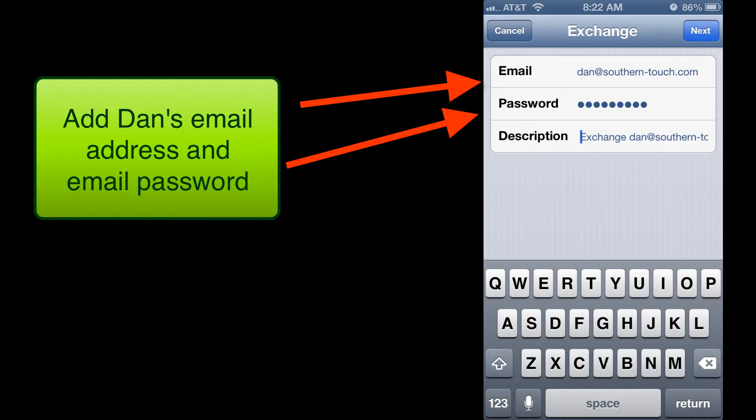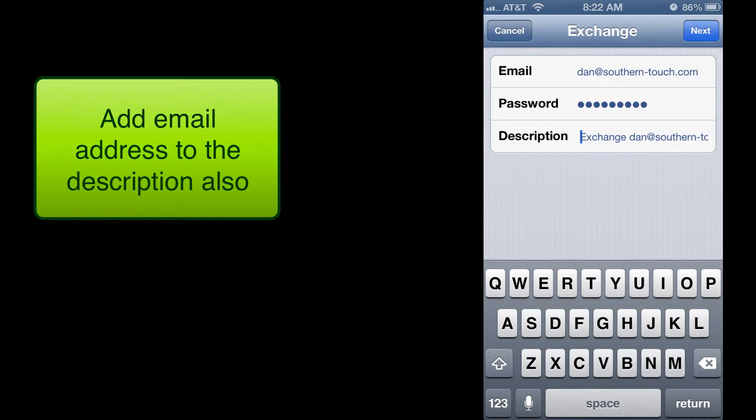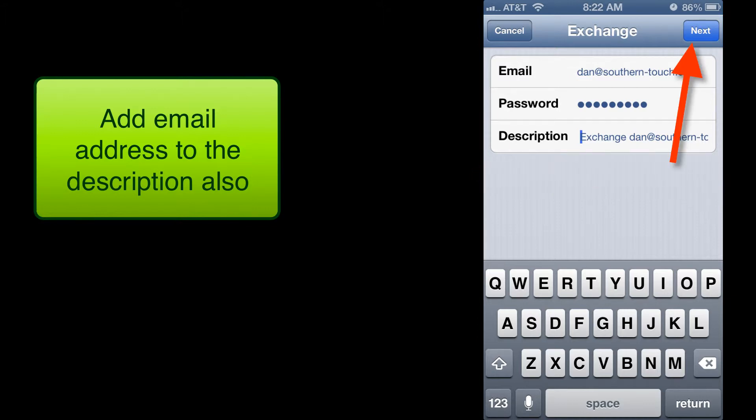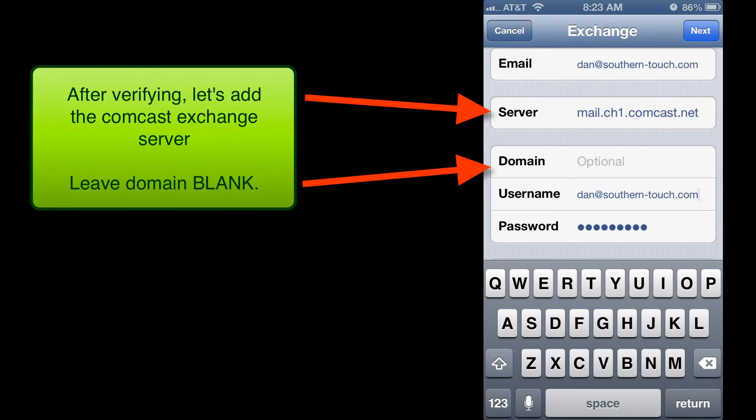And then down in the description area where it says Exchange, I usually put the email address in there as well just so I can help easily identify this account. We're going to tap on Next. It's going to do a quick verify.